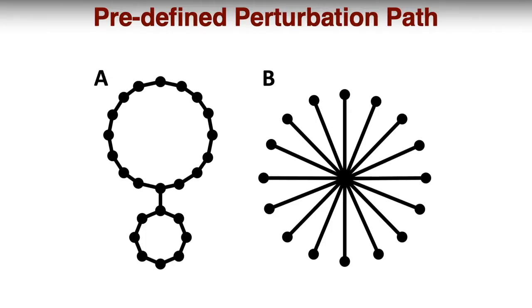CHARMM-GUI currently provides two predefined perturbation path options. The first is the closed minimal perturbation path using the results of hierarchical clustering and a similarity score matrix. The other option is a radial perturbation path. In this path, each node or line represents a ligand, and each edge or dot represents a linkage between ligand pairs.